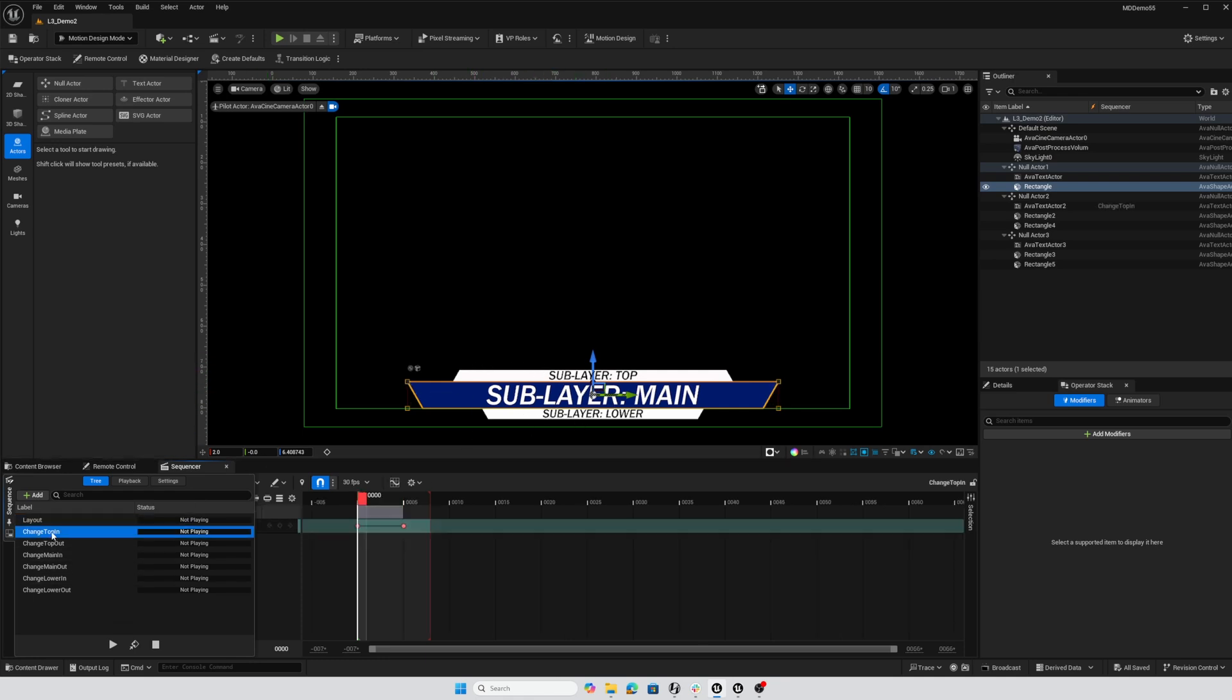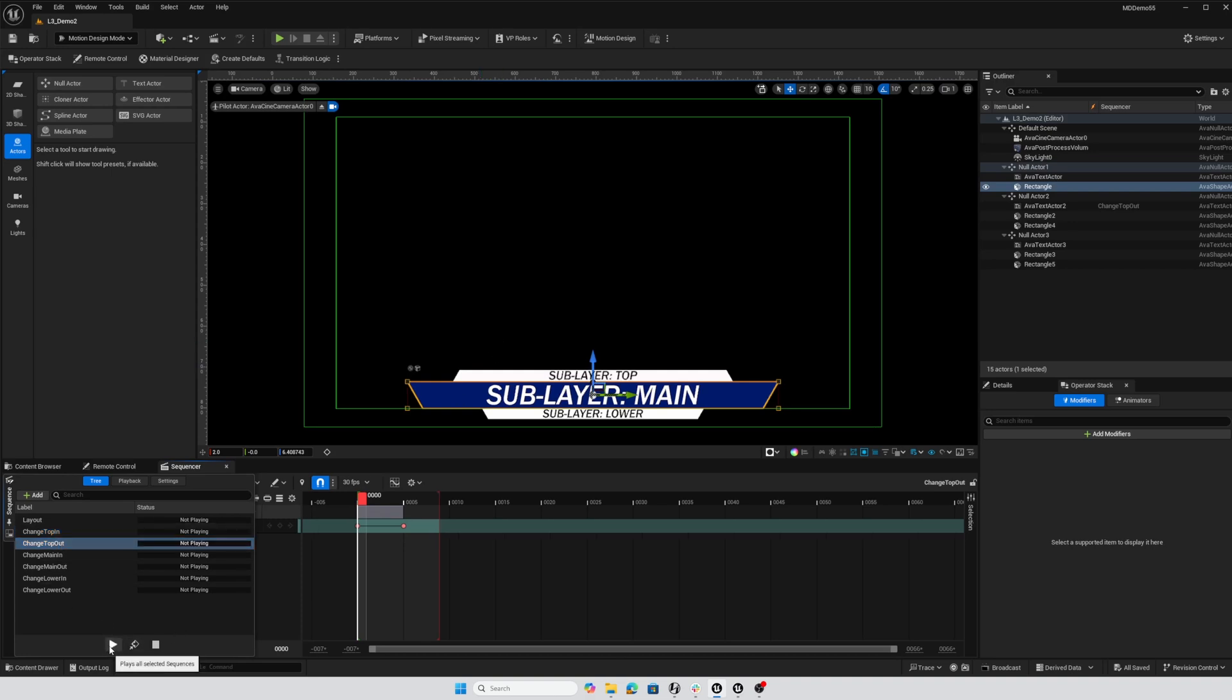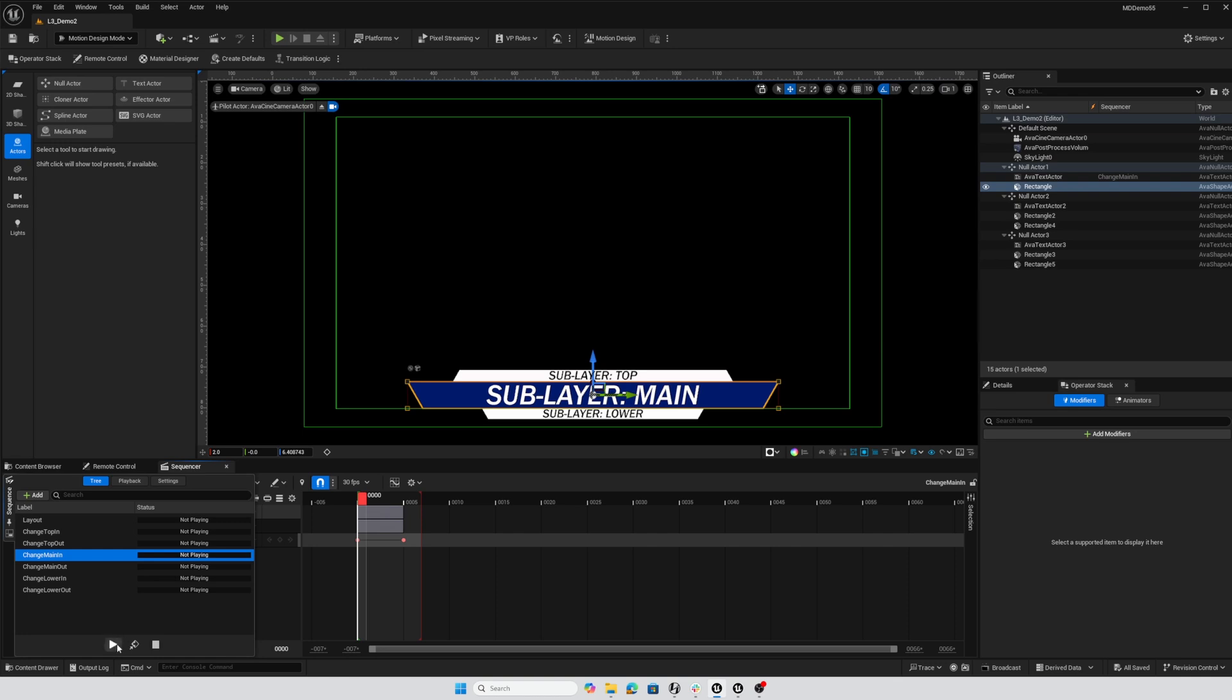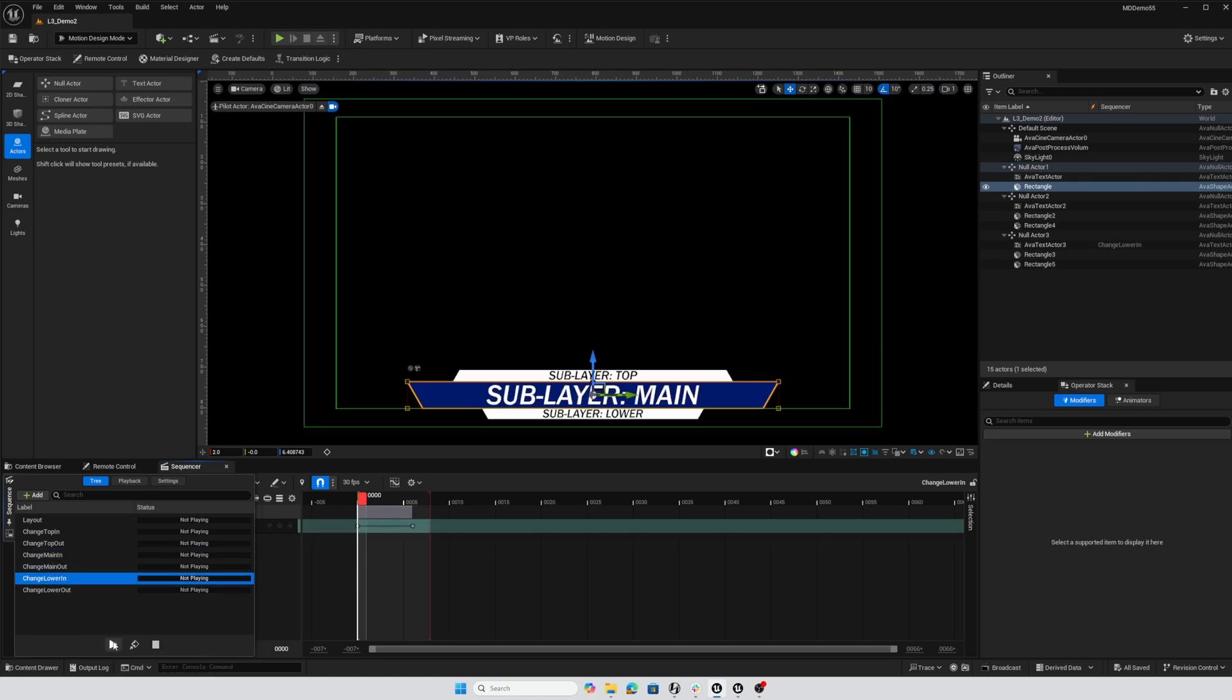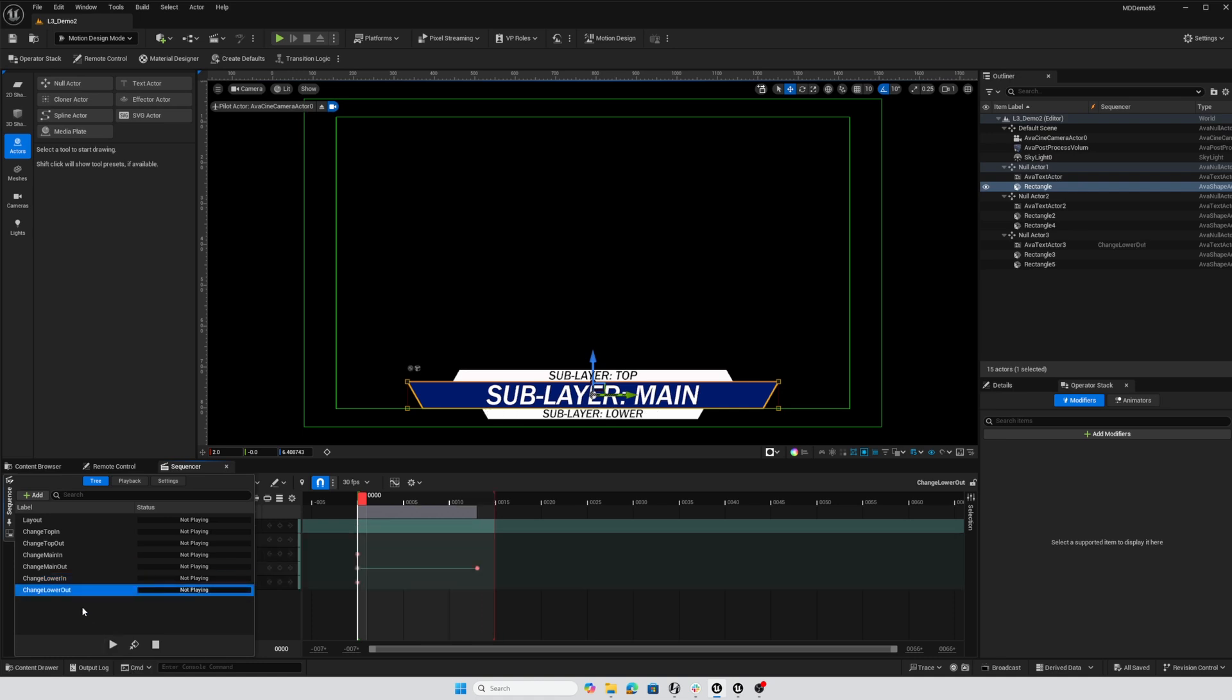I've got a change top in that's going to bring that text in from the top and it pushes it out down the bottom. We've got main in which is fading in, main out is fade out, and our lower in and lower out are horizontal animations.